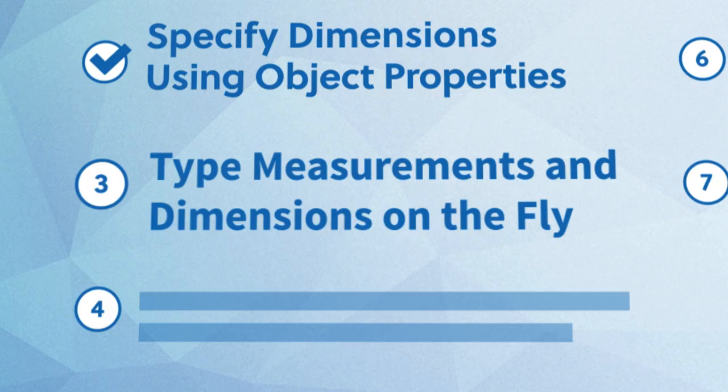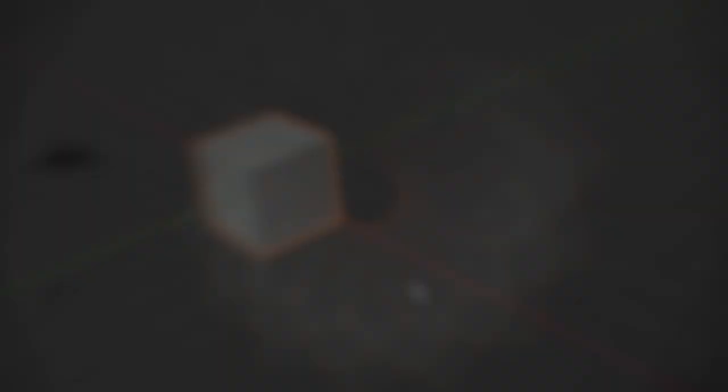Whether you're moving, scaling, or rotating entire objects in object mode, or using the same transformation tools to edit vertices, edges, and faces in edit mode, you'll often want to be able to more quickly specify dimensions on the fly. And you can do that by typing the desired values on your keyboard while in the middle of using a tool. Let's try it.